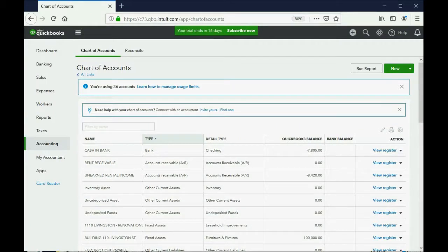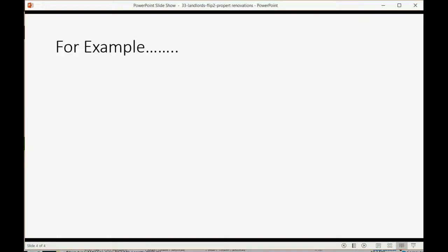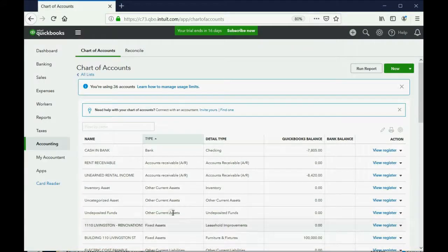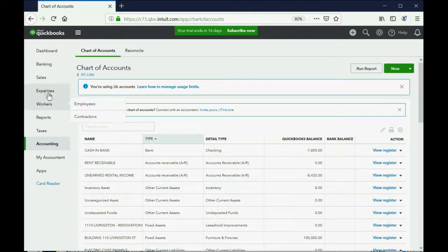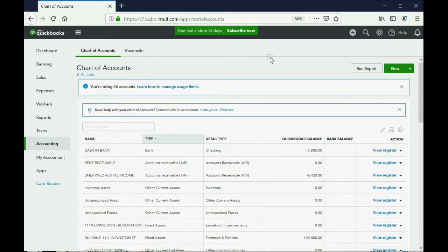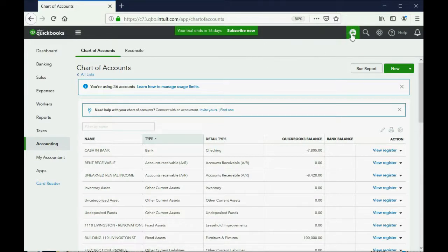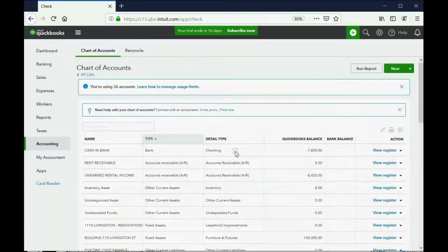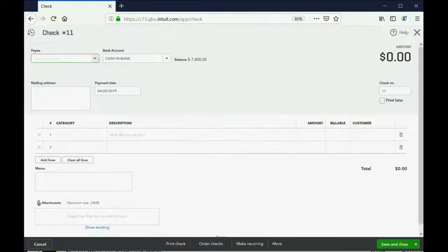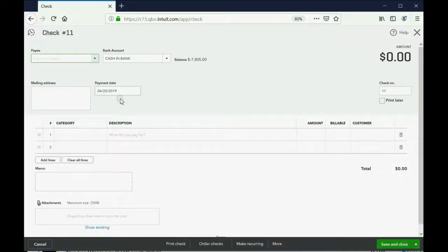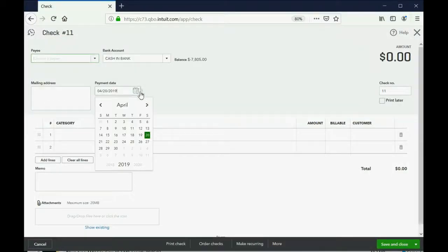Now, let's take a look at our example. Let's imagine on June 10, we paid the vendor Handyman Nedgrey to add a room to the house 5,000. Well, you should be able to do that without my help. You know that you can add a vendor at the moment that you're writing a check. So, you can click here and you can click check. And I believe the date was June 10. So, we're going to put June 10.